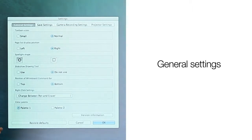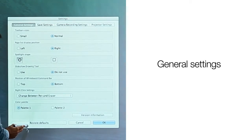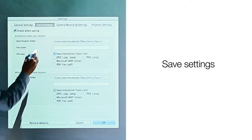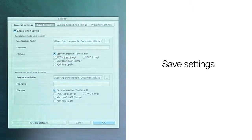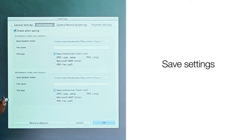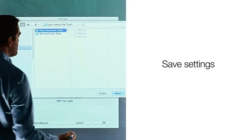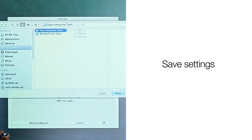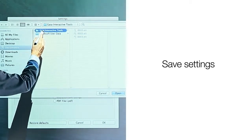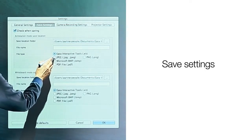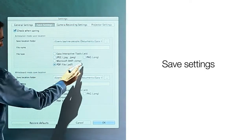If at any time you wish to set Easy Interactive Tools back to its original factory settings, you can do so by choosing the button that reads 'Restore Defaults.' Using the save settings tab, you can select the default file extension and the location on your computer where you wish to save files. You can set save locations and file types for both interactive mode and whiteboard mode files. Click on the drop-down to the right of the location folder, navigate to the desired folder, and select the default file type — choosing from EIT, JPEG, bitmap, PDF, and PNG.